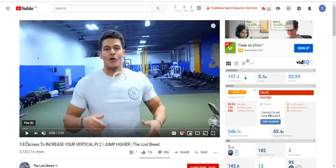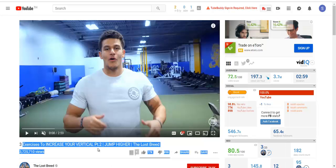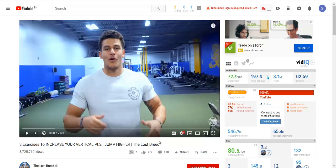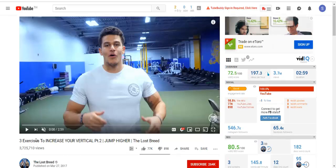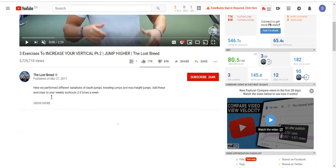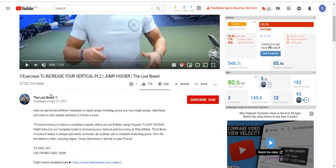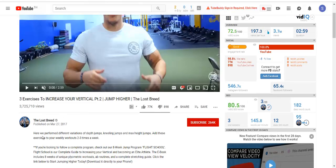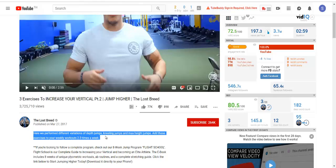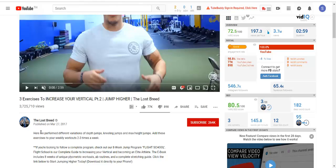This video is about three exercises to increase your vertical jump. We can see this video has 3.7 million views and there is no affiliate link in the description. What we can do is contact this person — I can go to their profile and reach out to them.